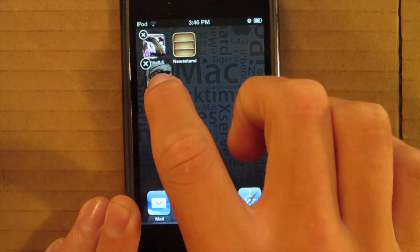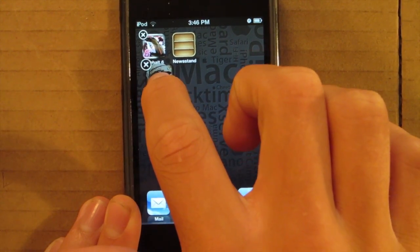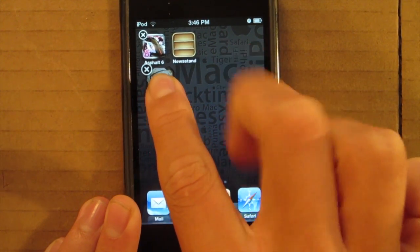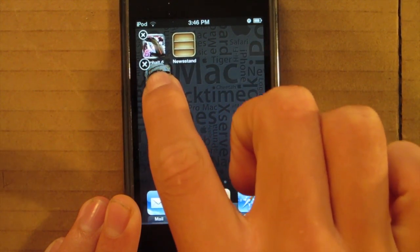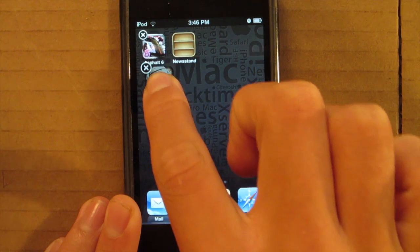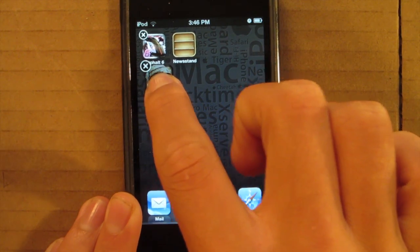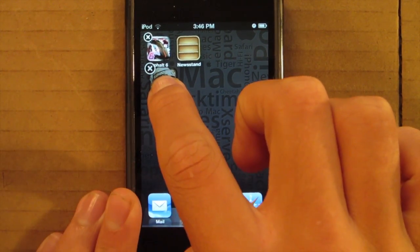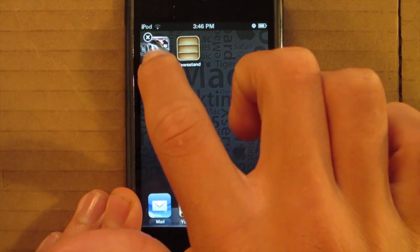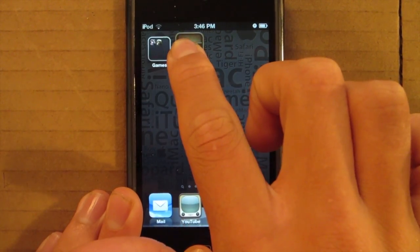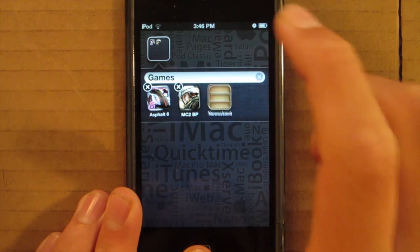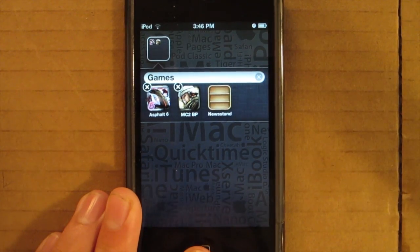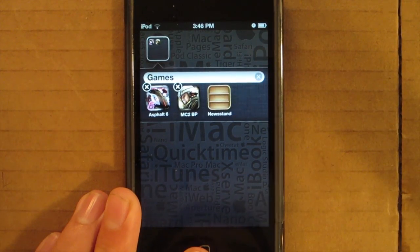What you are going to do, once that begins, you are going to have to select the Newsstand right as that happens. So watch closely. Hold it down and it goes right into the folder just like that.